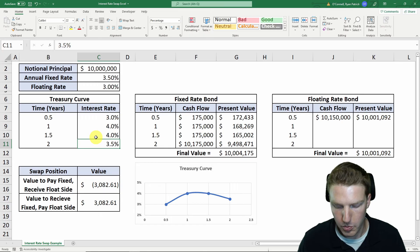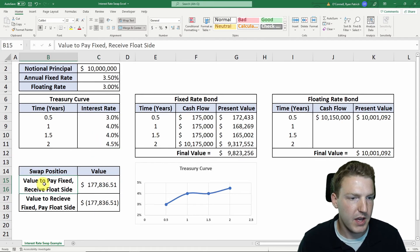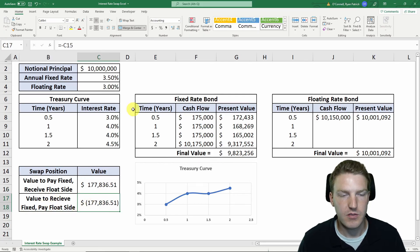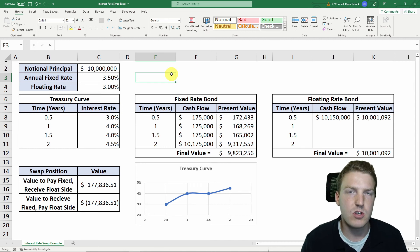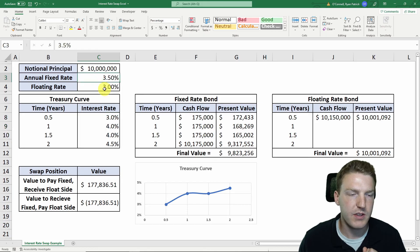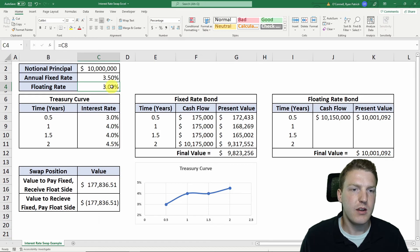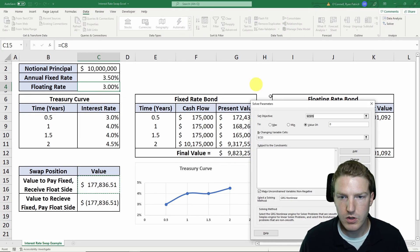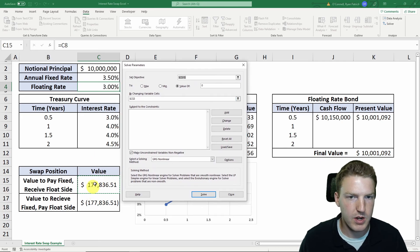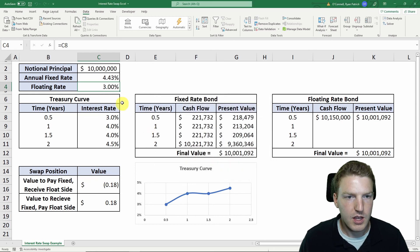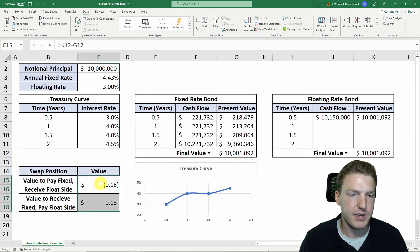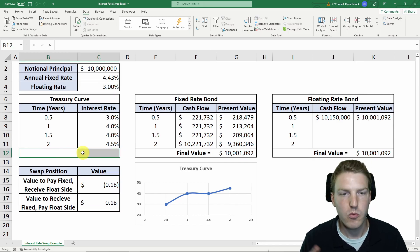What if we change the two-year rate to 4.5%? Now we see that the value to the pay-fixed receive-float side is substantially positive and the value to the receive-fixed pay-float side is substantially negative. If we wanted to enter a swap contract based on this treasury curve and find the floating rate that makes the contract valued exactly at zero today, we can use Data > Solver, setting cell C15 to a value of zero by changing the floating rate in cell C3. Excel tells us that a fixed rate of 4.43% will make this contract exactly equal to zero — and this is how swaps would be priced on day one in the real world.